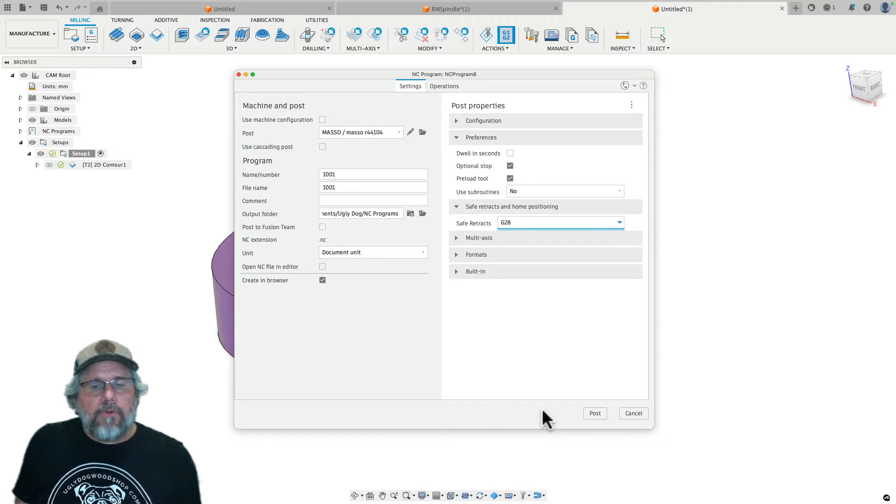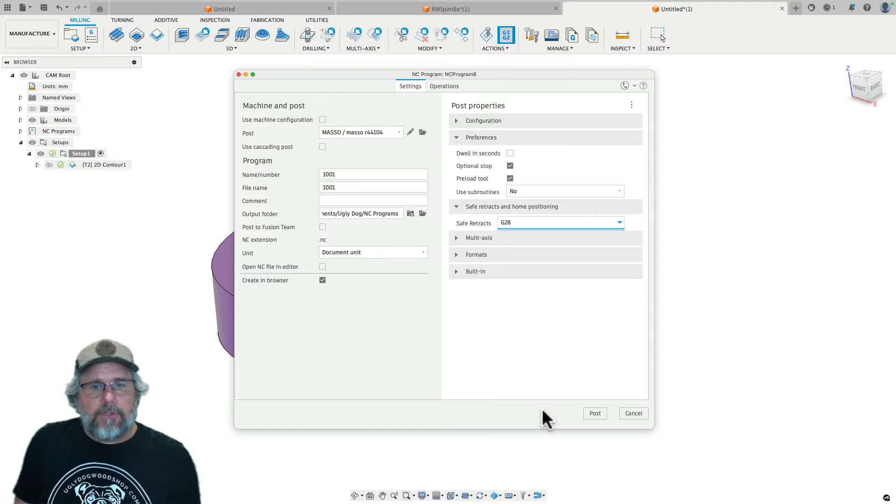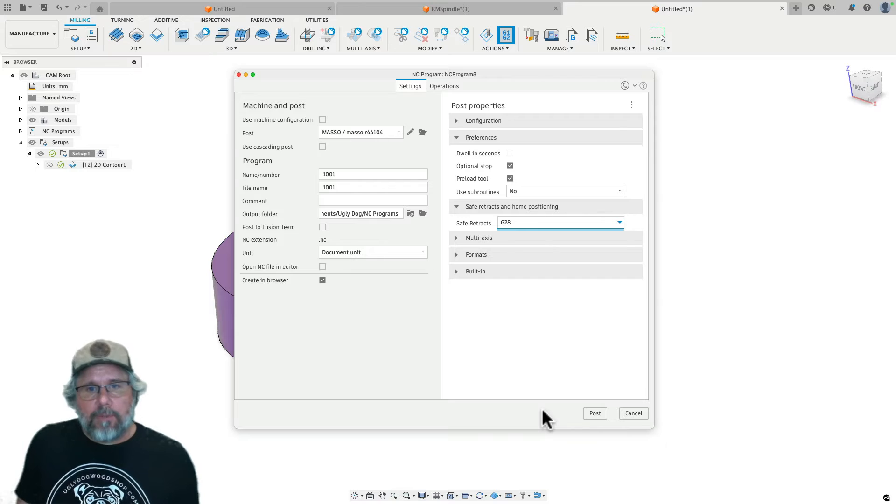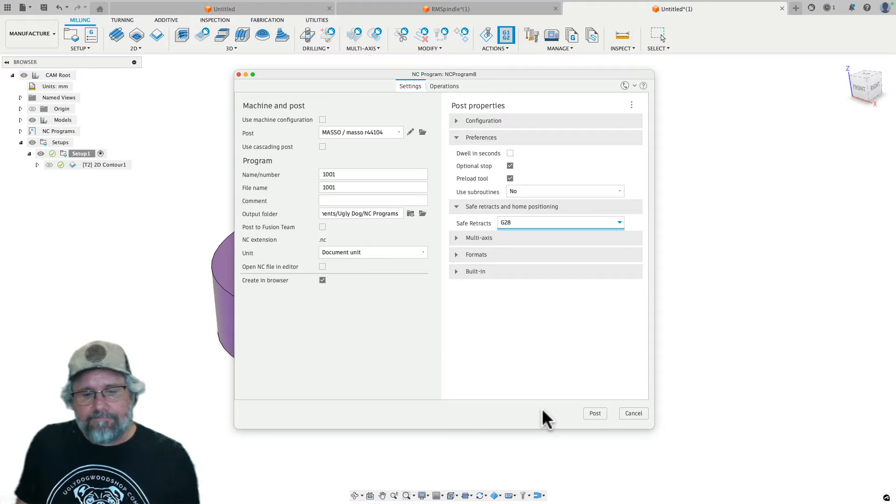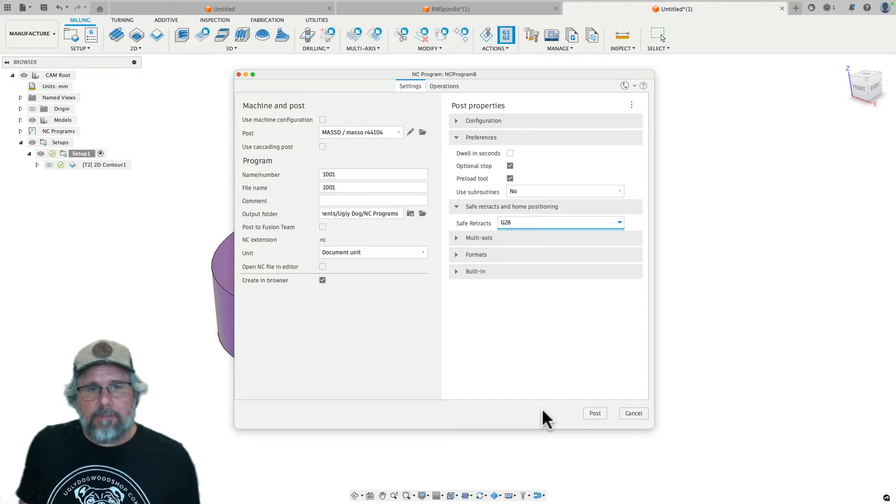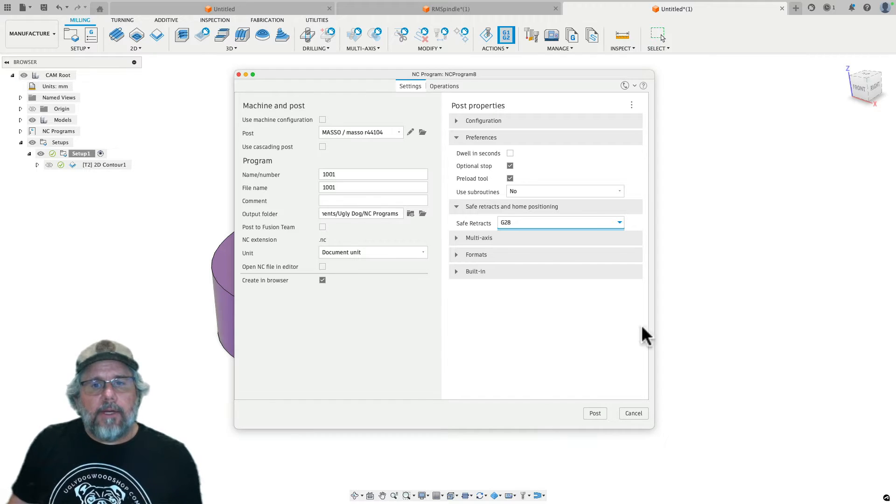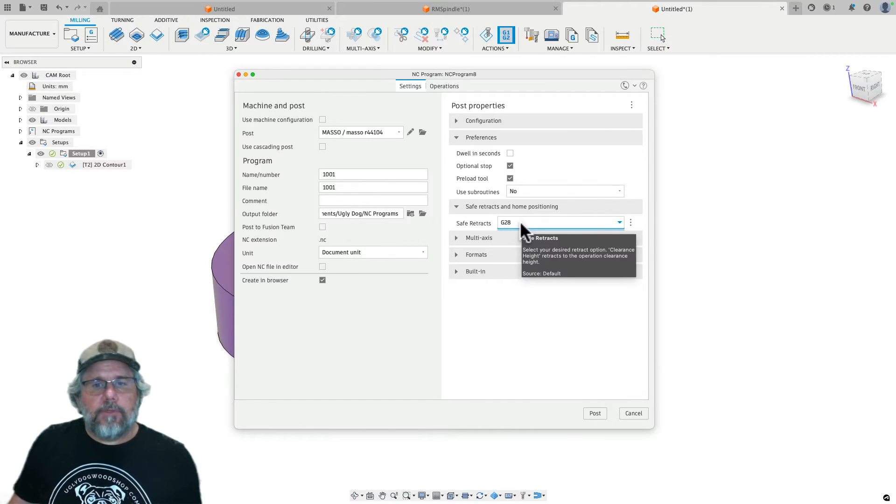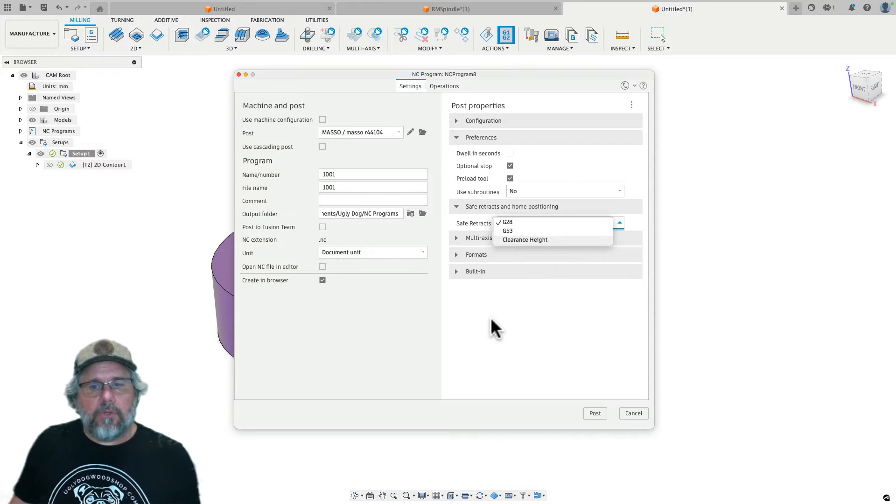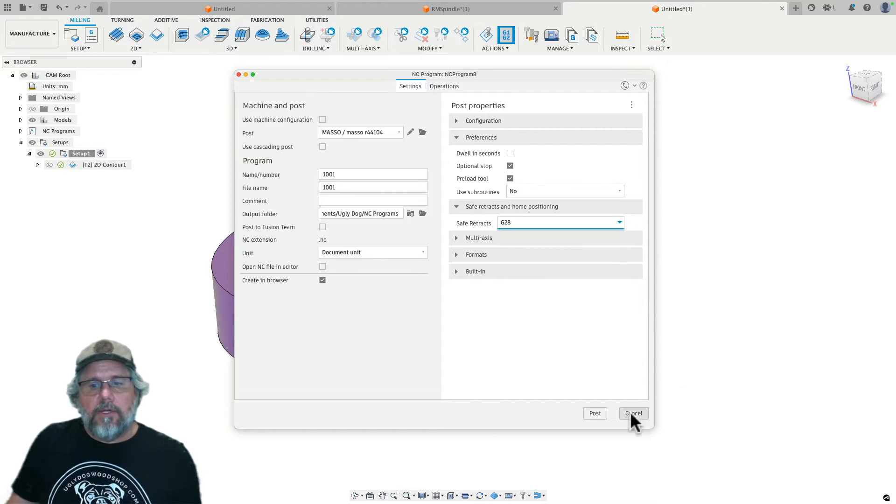So Fusion unfortunately doesn't provide an option, at least not by default, to go to your park position, which might be at the back of the machine. You could certainly modify your post processor to make it do that. That'd be a different topic, but it does have a couple different options between G28, G53 and clearance height and I'll show you what those look like.